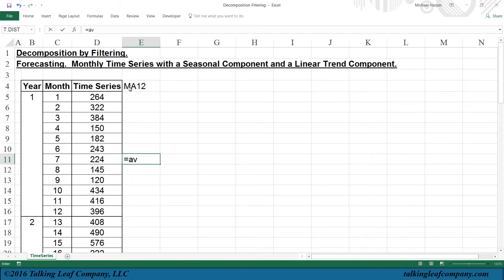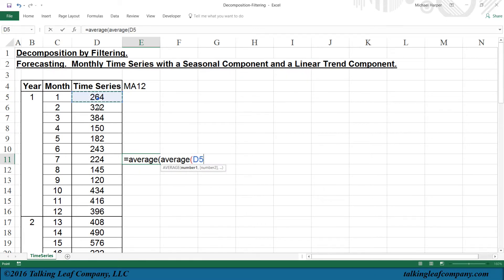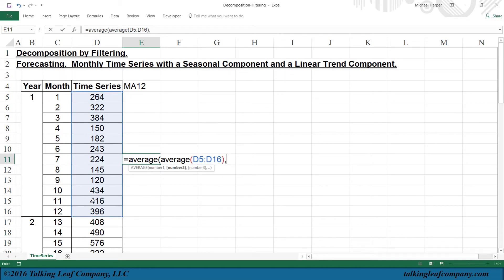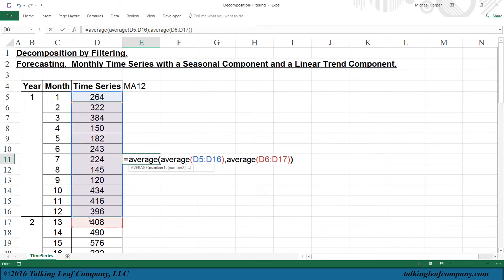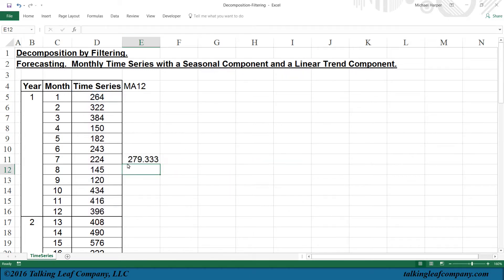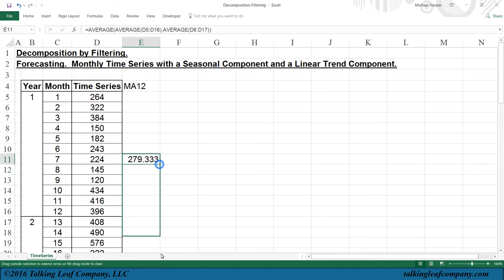And I want to center it on month 7. So I'll take the average of the average of 1 through 12, which will be centered on 6.5, and average that with the average of 2 through 13, and that's centered on 7.5. And so the average of those 2 will be centered on 7. Then I copy that down as far as we have data.